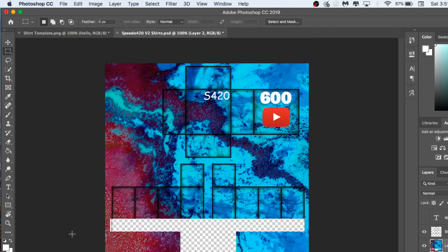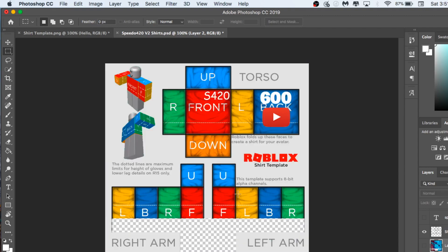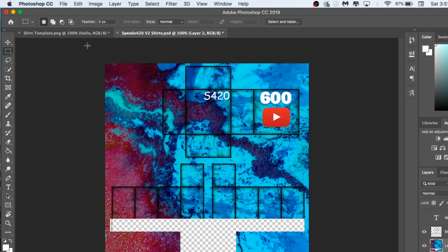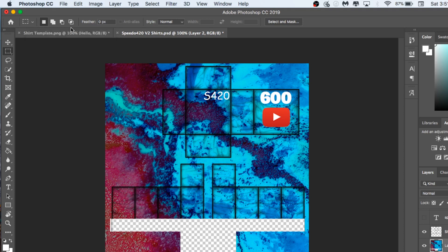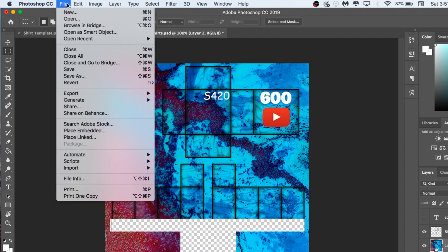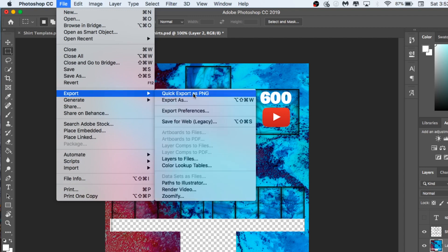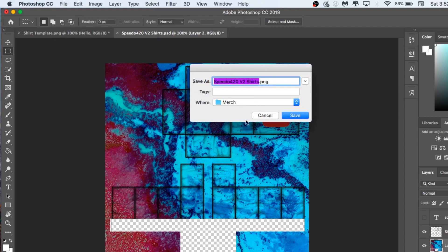To save and get the shirt onto Roblox the right way: note that Roblox will only read what's inside the colored template sections — nothing outside that matters. First, save your working file using Command S, choosing your save location. I recommend a dedicated merch folder. Then, to export for Roblox, go to File and Quick Export as PNG. Save that PNG to a folder.